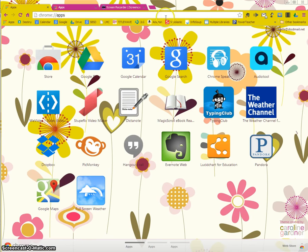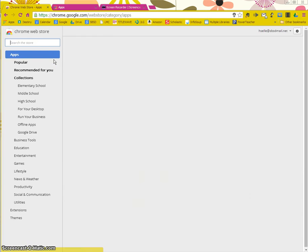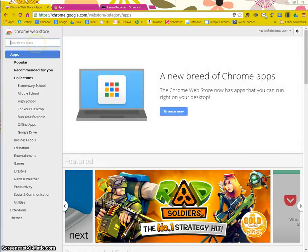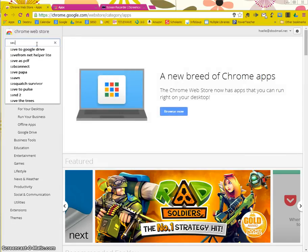And right here, I'm going to click on the store. I'm going to type in the extension, save to Google Drive.